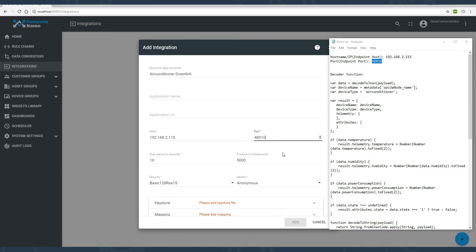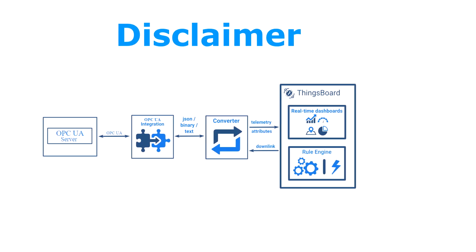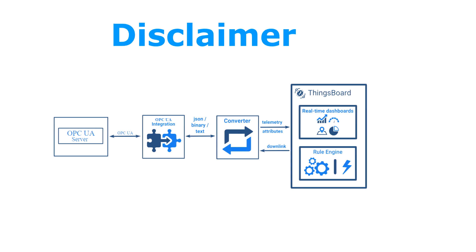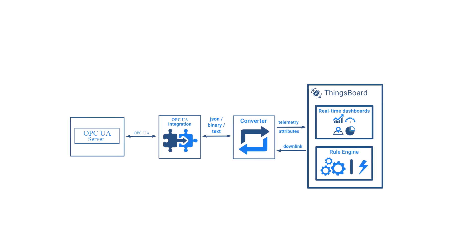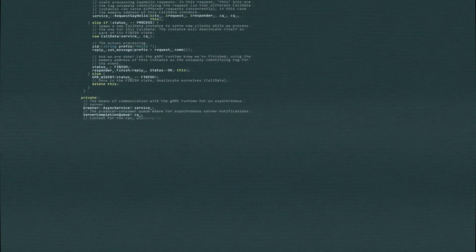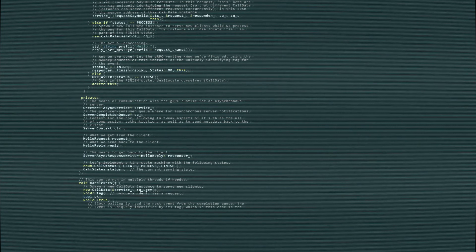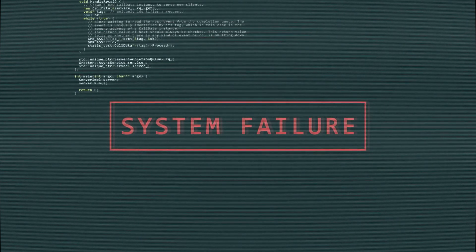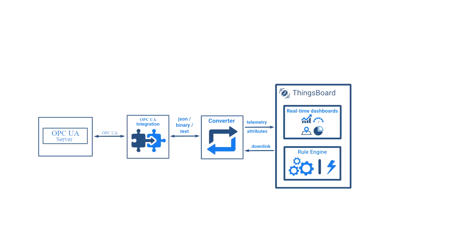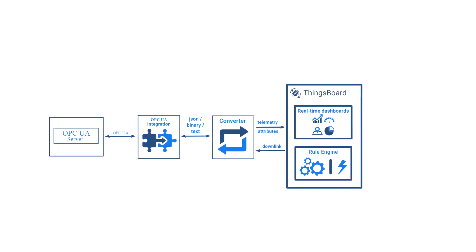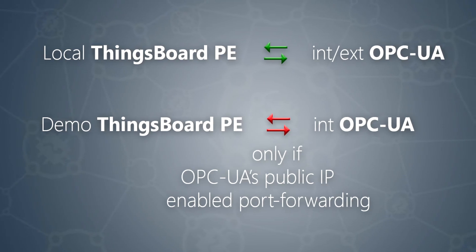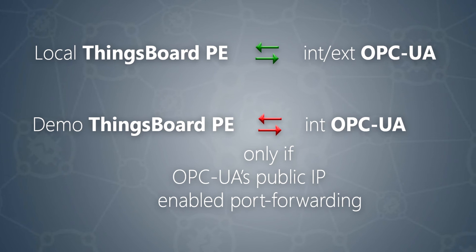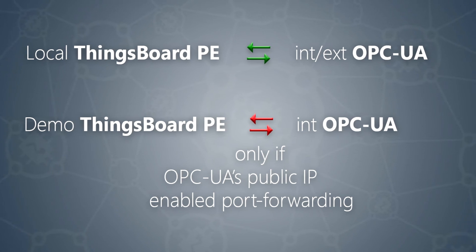Please make sure you are using a server that can be reached by the ThingsBoard server. For example, if you use local ThingsBoard Professional Edition installation and local or external OPC-UA server, it's okay. However, if you are using ThingsBoard Professional Edition demo server and your internal OPC-UA server, the ThingsBoard server nodes may not be able to connect to the OPC-UA server. In this case, your OPC-UA server should have either a public IP address or port forwarding enabled by your system administrator.